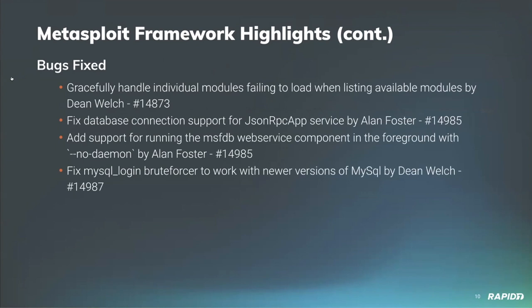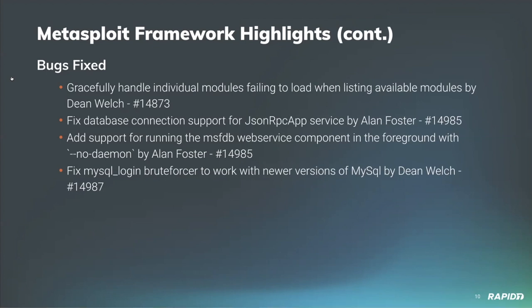I have also updated the JSON API service to correctly interact with the configured framework database options that you've got set within either your database YAML file or your config file within your MSF4 directory. I've also added support for running the msfdb web service component directly in the foreground with the no-daemon flag, which makes it more useful in production-based environments where you want to run that process separately and have a status code returned to you if it's failed to run.